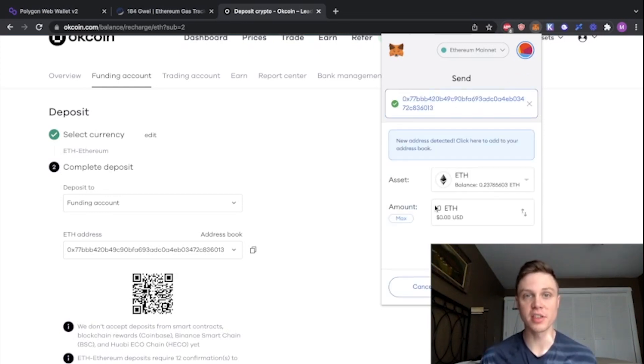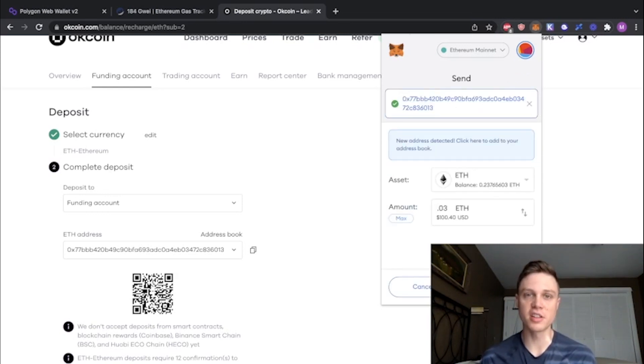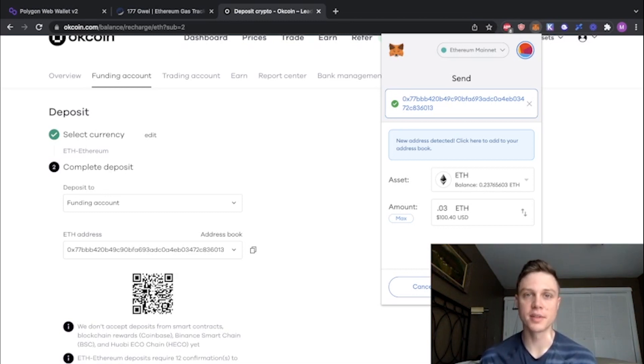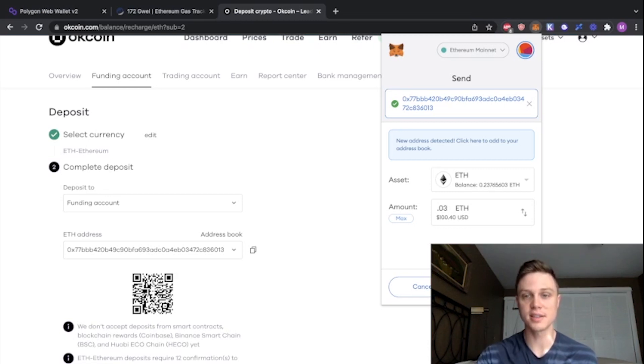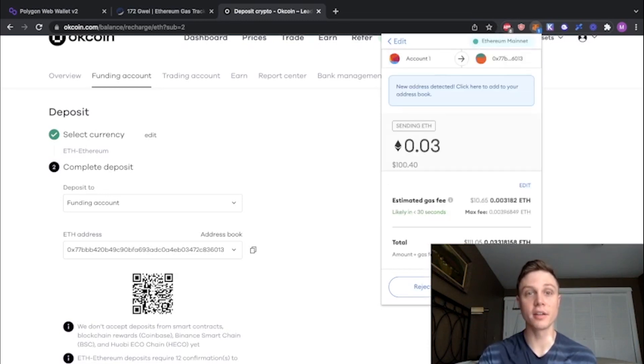Choose however much Ethereum you want to actually send. I'm going to send about $100 worth of ETH just as a proof of concept. Remember by using the bridge, we wouldn't even be able to send this much because gas fees would be more expensive. Hit next. When you're ready, hit confirm.